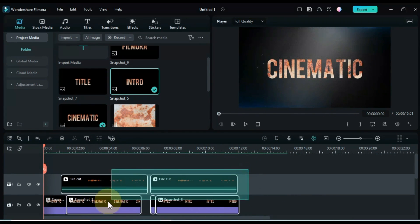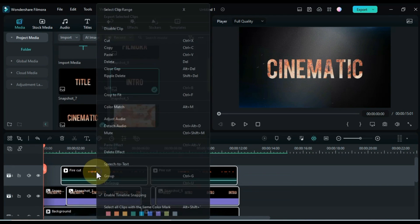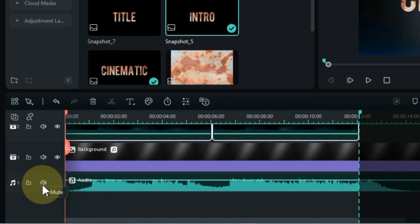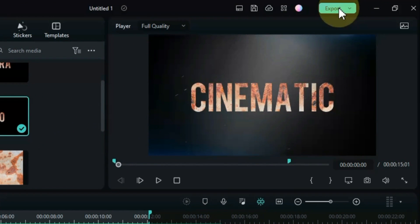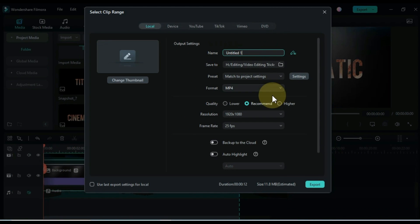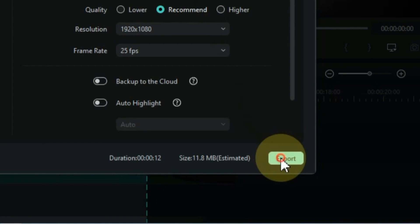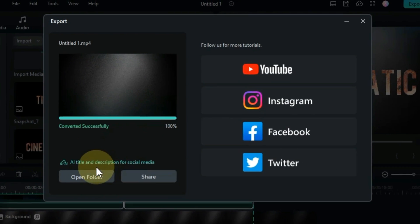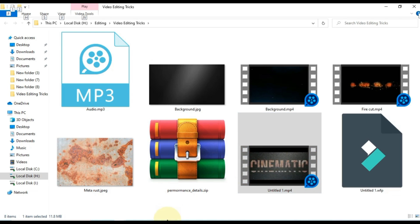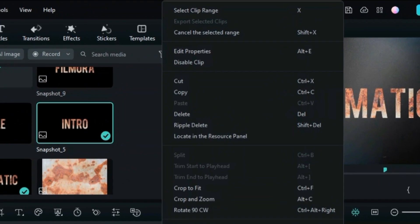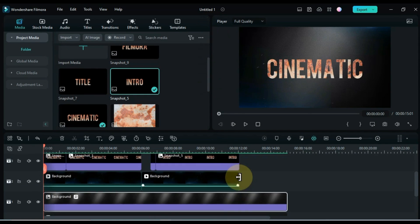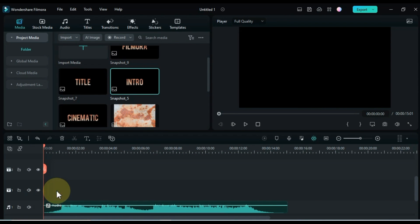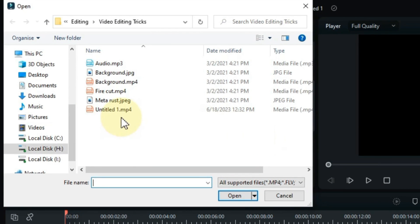After doing all that, select the files of the 3 tracks above, right click on it, and click on select clip range. After selecting the clip range, mute the audio track and export it — click the export button above. Enter the name you want to give this clip range, do whatever extra settings you want, and click the export button below. Go to Filmora, delete everything but the audio from the timeline. Double click the media and import the exported video into media.